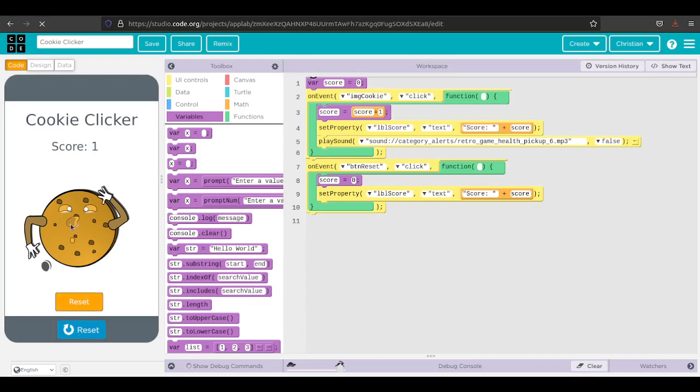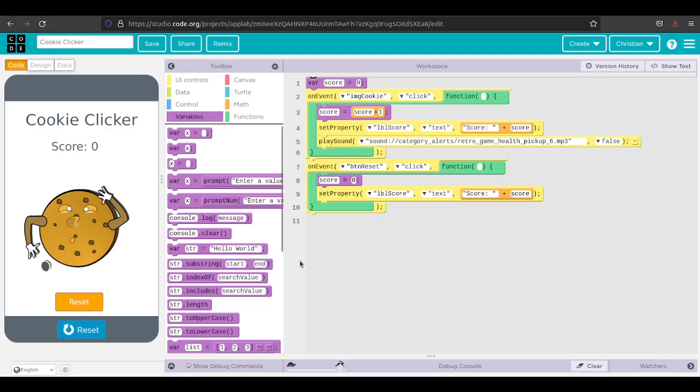Then go ahead and run it. That wasn't a good choice for the sound. And then if I hit reset, we go back to zero. I'm not really sure why you want to reset it, but maybe you're playing against a friend or something like that.